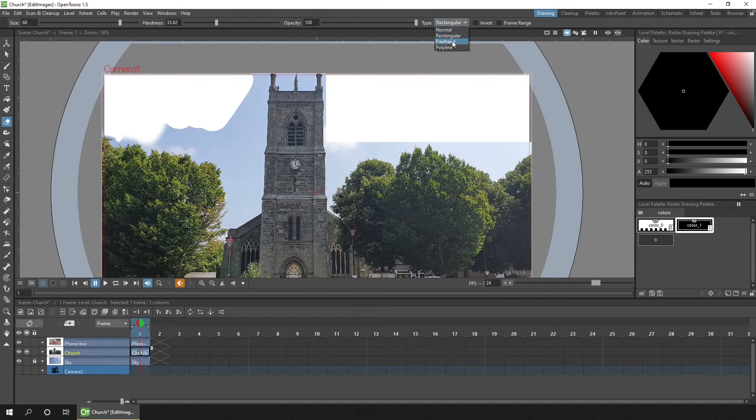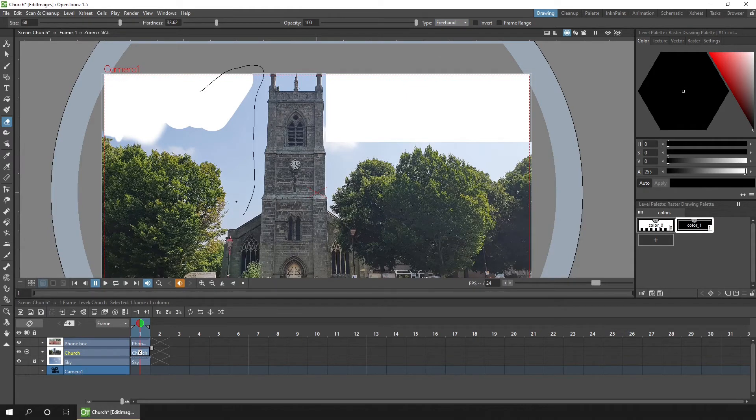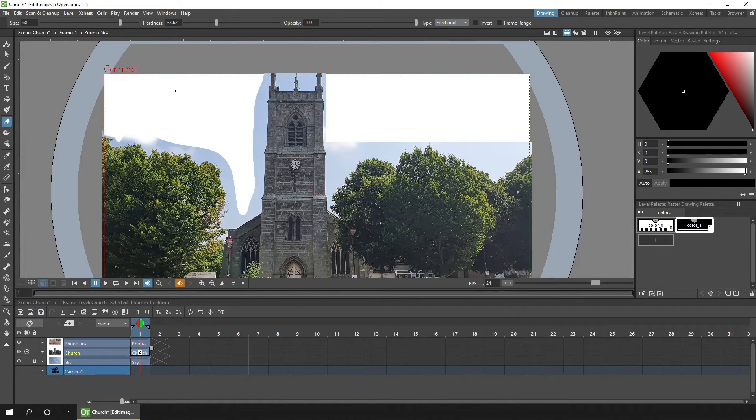And then we've got the freehand erase. And with that, you can simply draw a shape to erase a large freehand area.